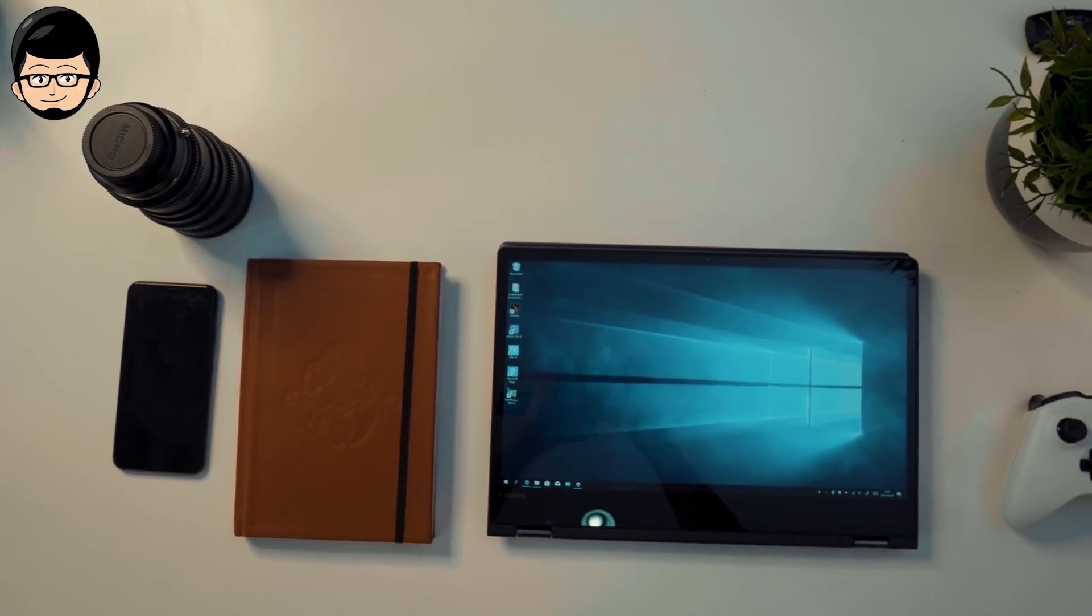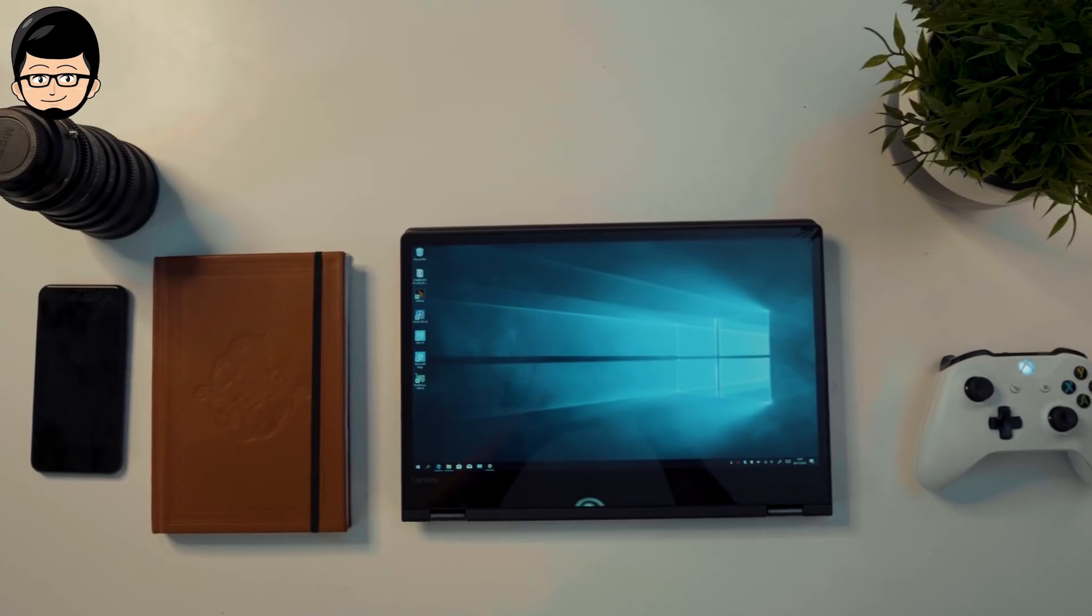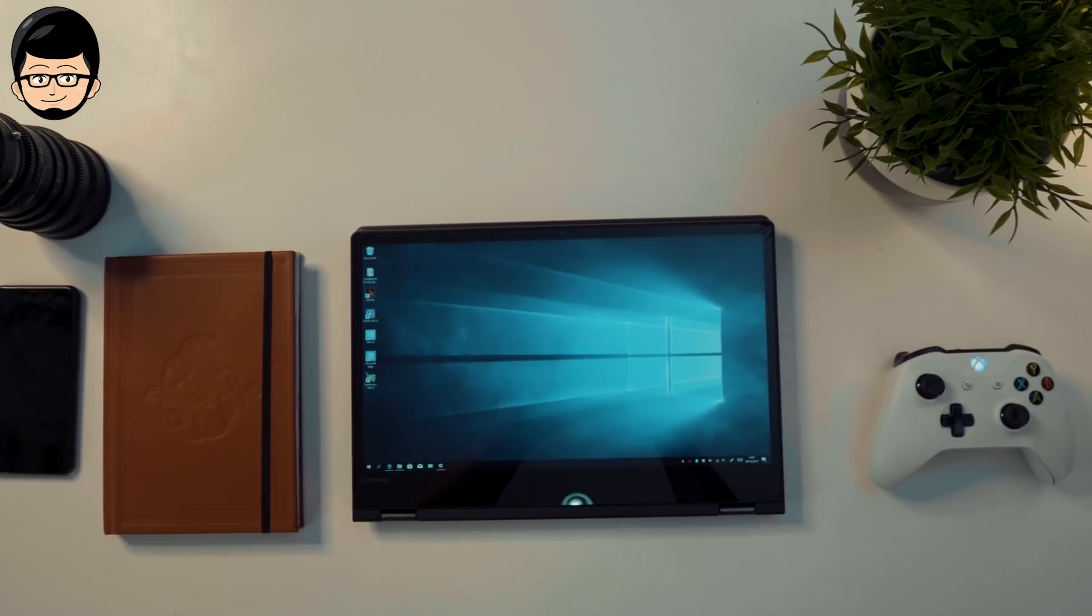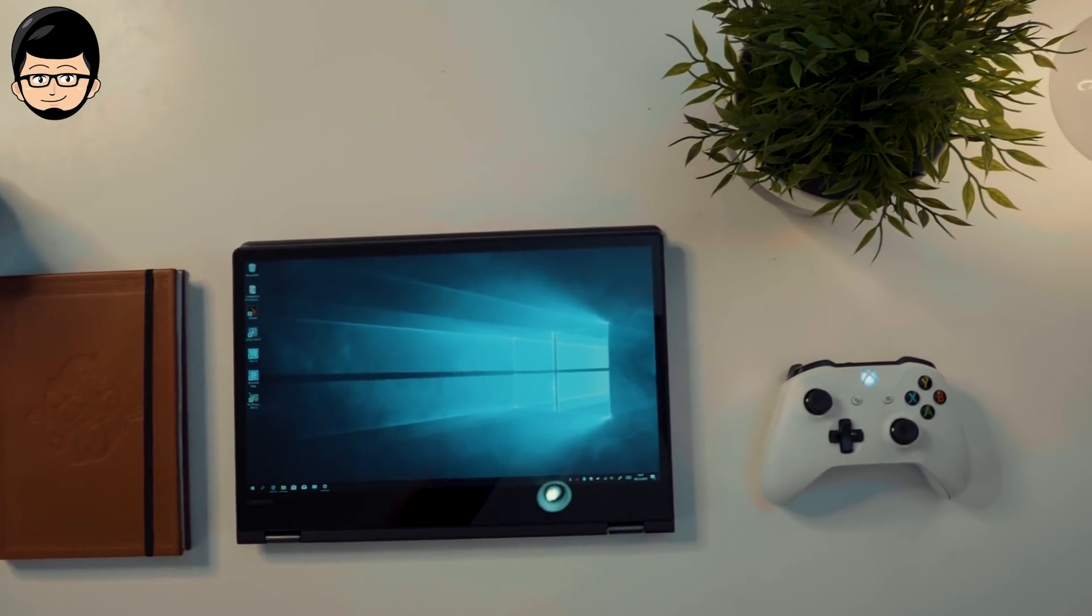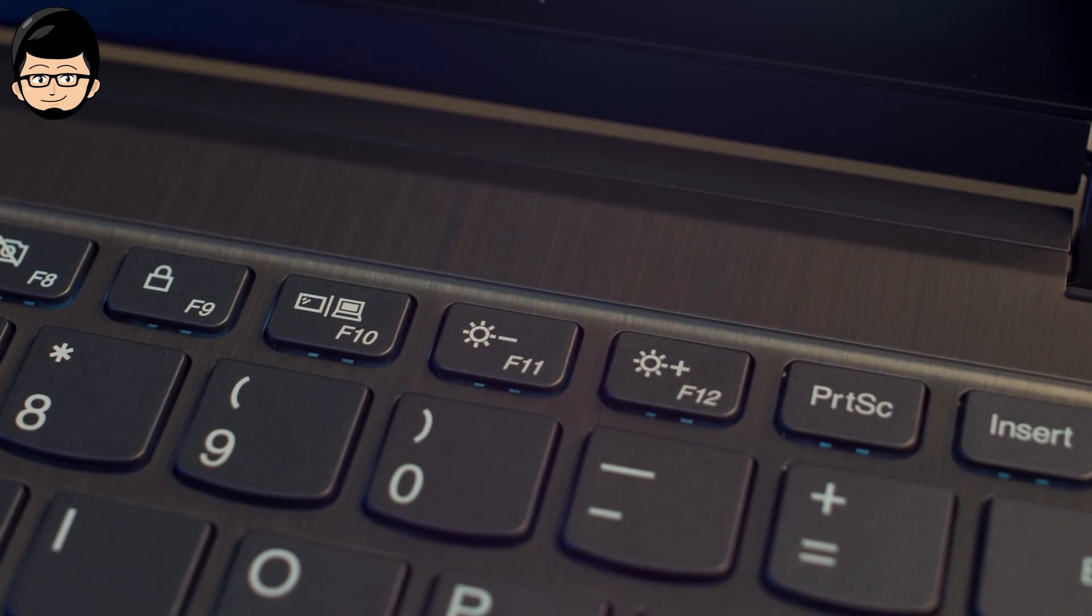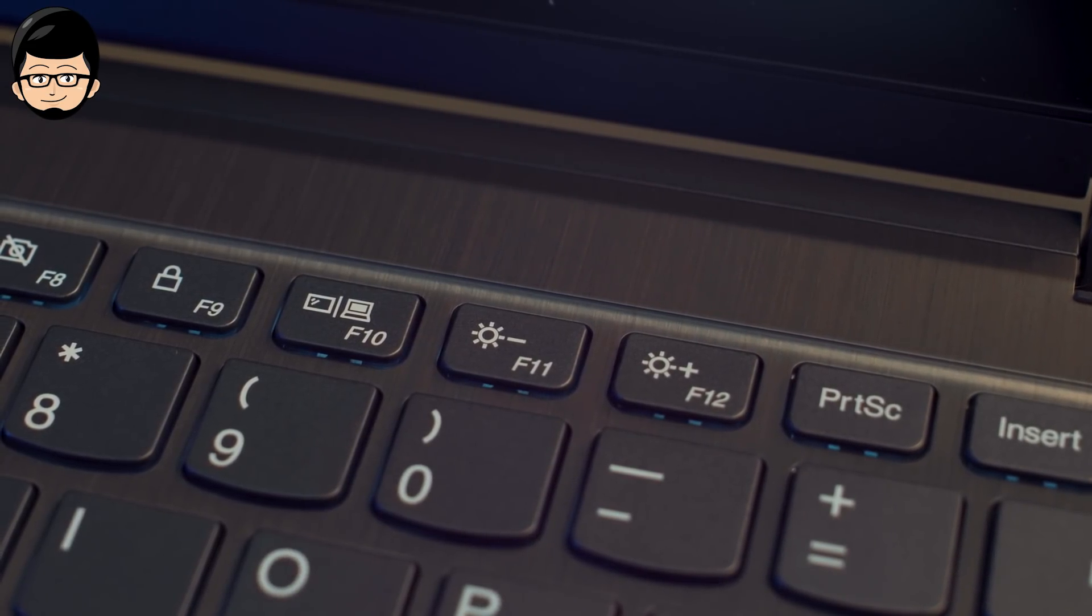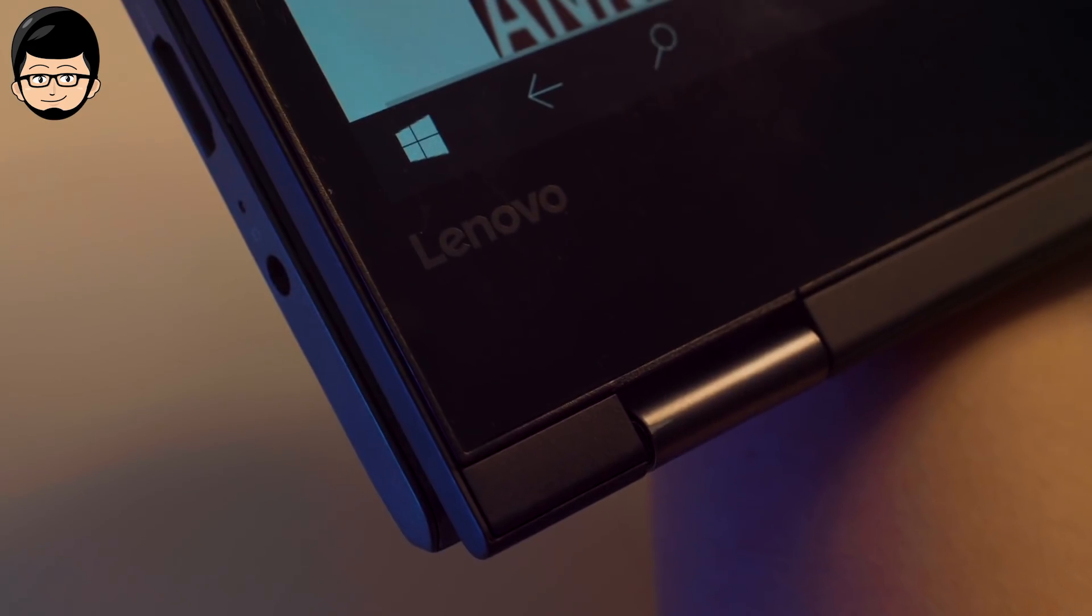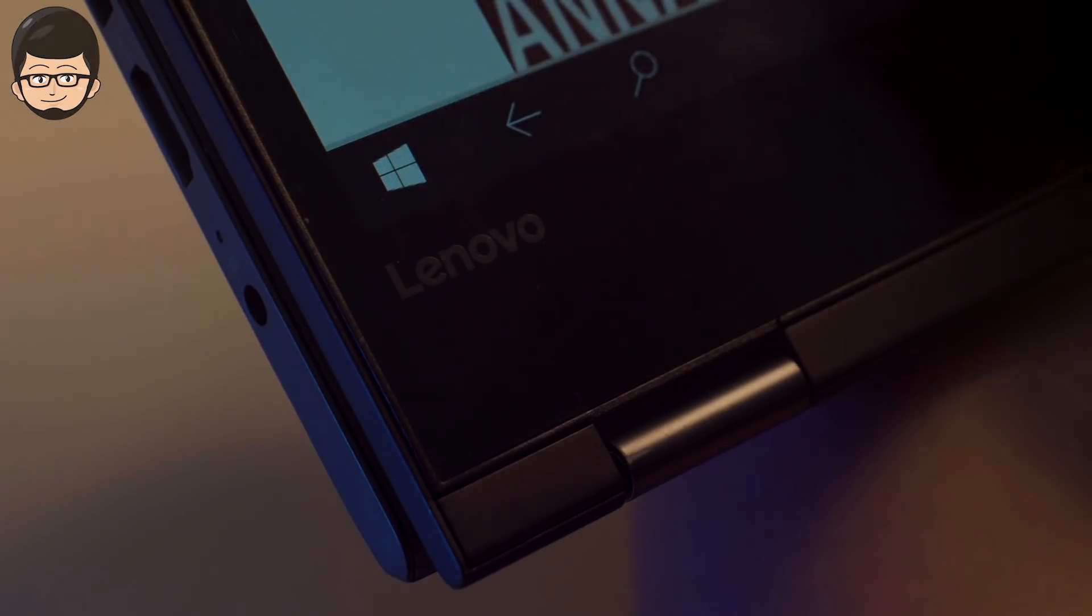But that doesn't mean this can't be chosen at all. Because with its very cheap price, you can get very high performance for a 2-in-1 laptop and very interesting features on the laptop. That's all from me, Sony. And I'll see you guys next time.